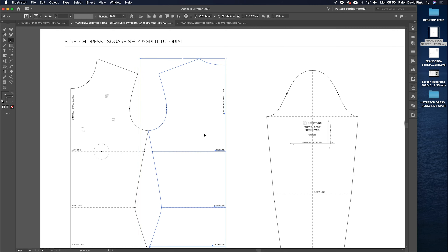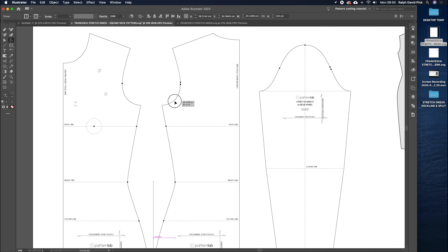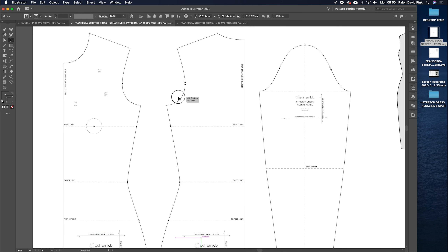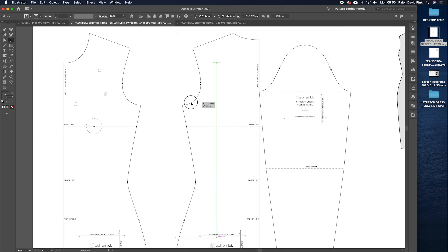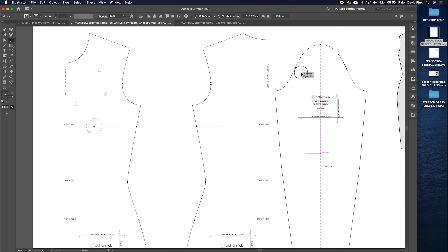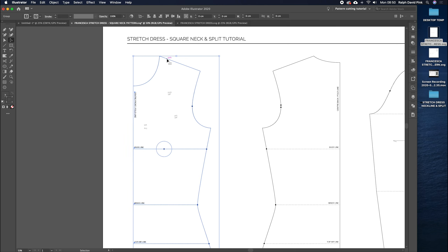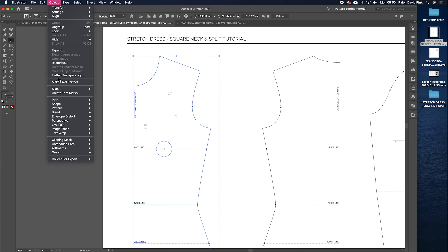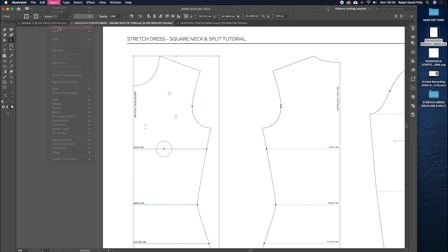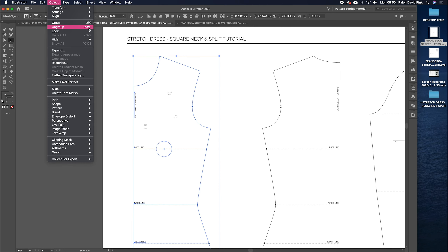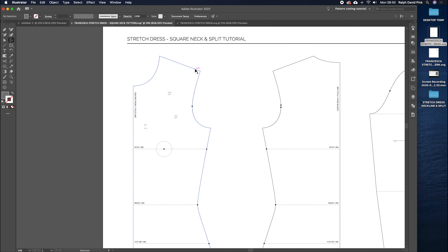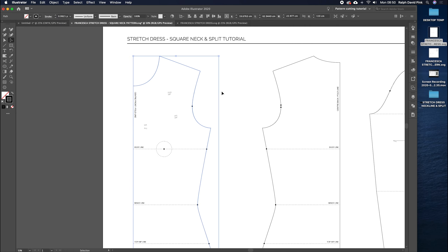I'm getting my big selection tool, clicking on this pattern here, and simply dragging it off to the right-hand side, holding down the shift key to keep it in line. Then I'm going to click on this block, go to Object, and then Ungroup — you can also use the shortcut Shift Command G to ungroup. I'll hit Shift Command G a few times to fully ungroup.